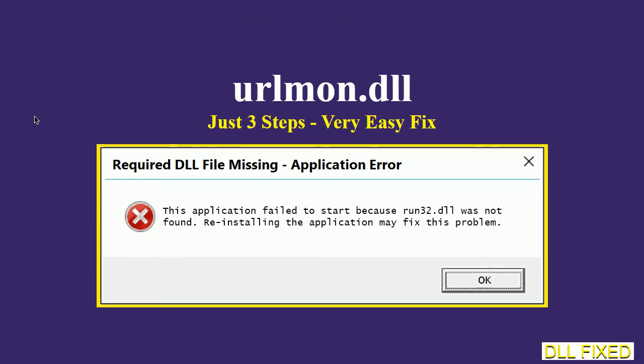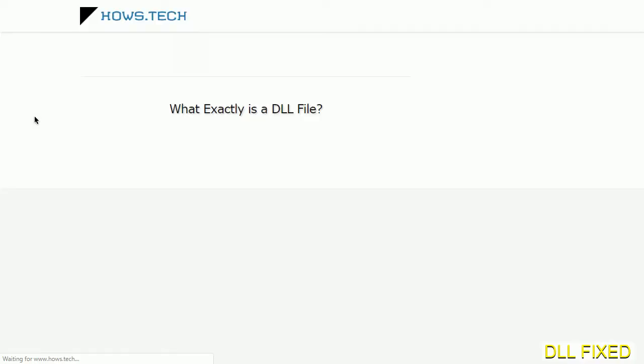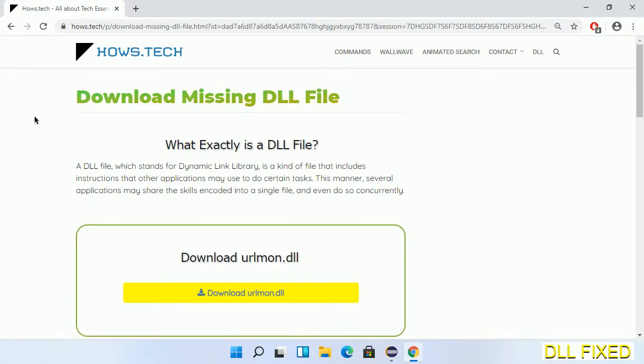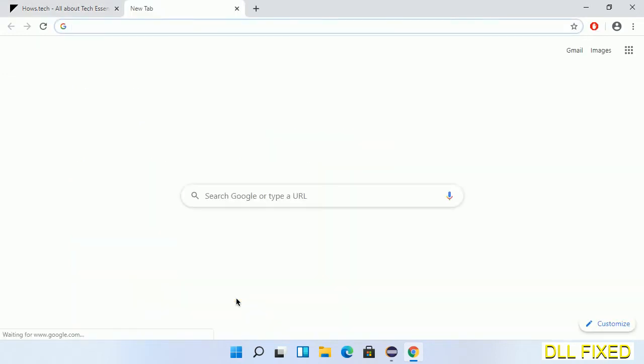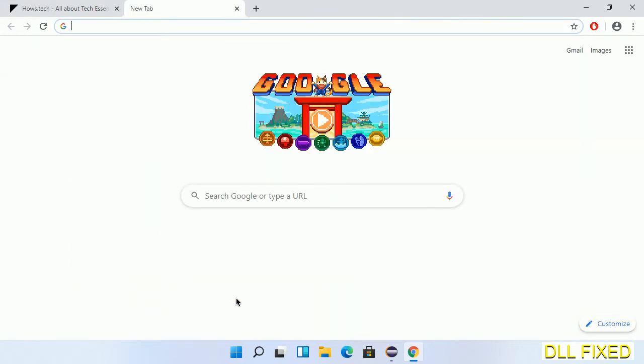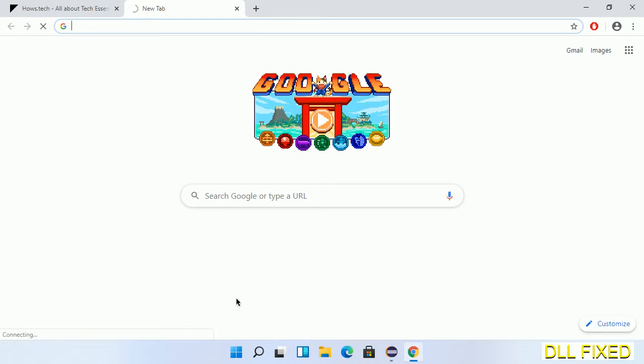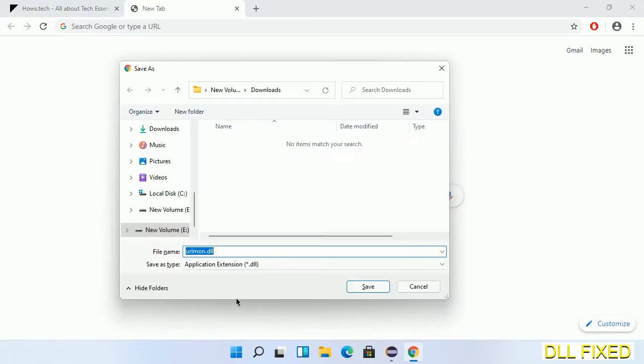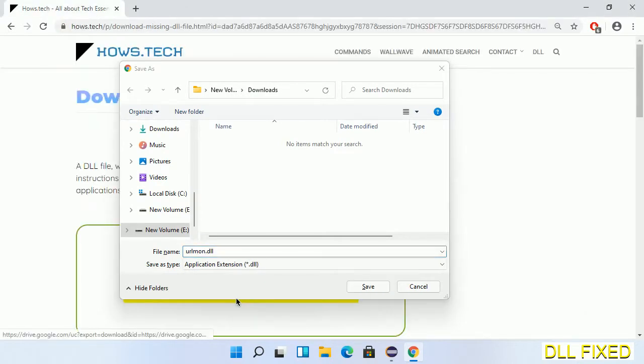Let's see how to fix this missing DLL problem in just three steps. In step one, we have to open this page. The page link is provided in the description. Click on the download button and the file will get downloaded. Now save this file somewhere.